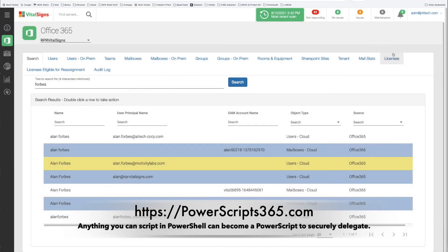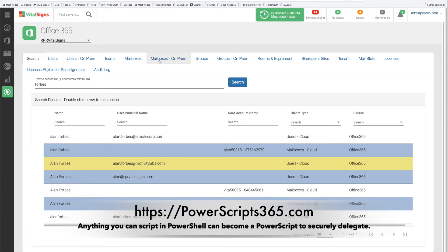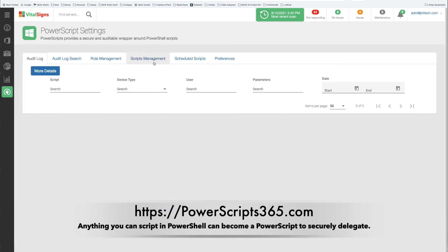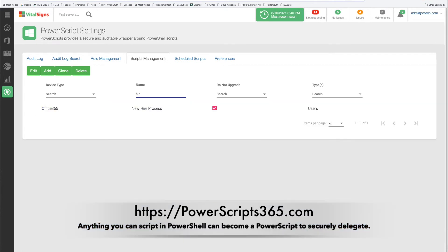Now what's going on under the hood? So let me go over to the PowerScript settings here. Now normally a service desk person would not have the rights to do this. This is only an admin user. You see I'm logged in as the administrator here. I can go in and take a look at the actual scripts. So this particular script is the new hire process script. Let me edit that.